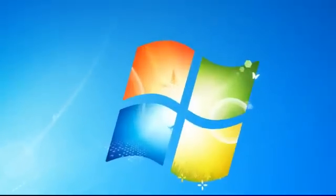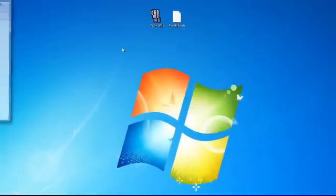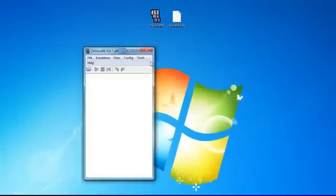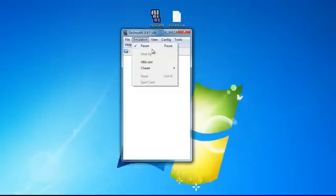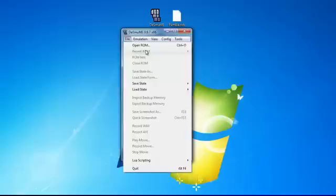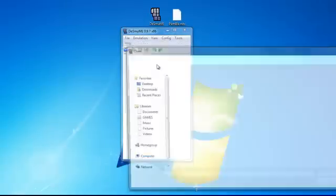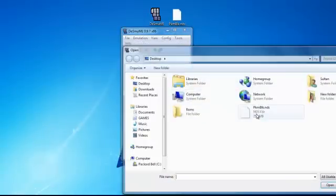Open up your emulator. File. Open ROM. Open the game.